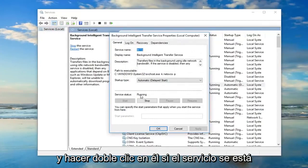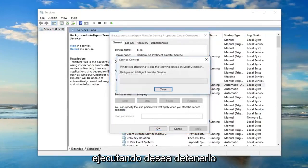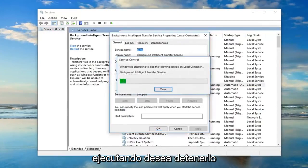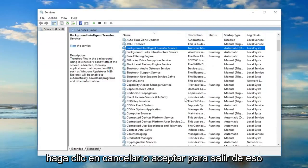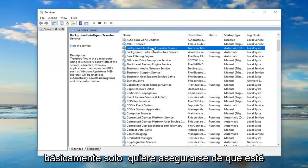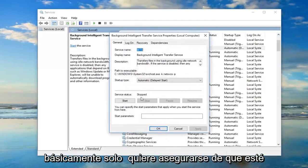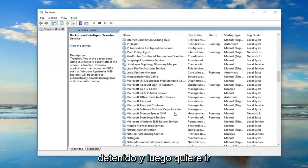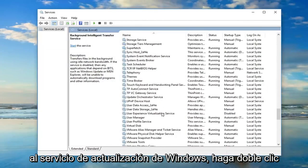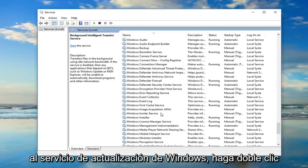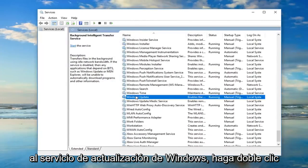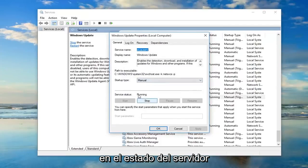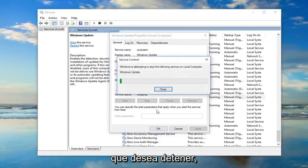If server status says running, you want to stop it. Click Cancel or OK to get out of that — basically you just want to make sure it's stopped. Then you want to scroll down to the Windows Update service and double-click on that. If server status is running, you want to stop it as well.